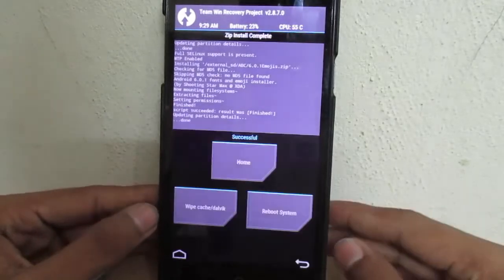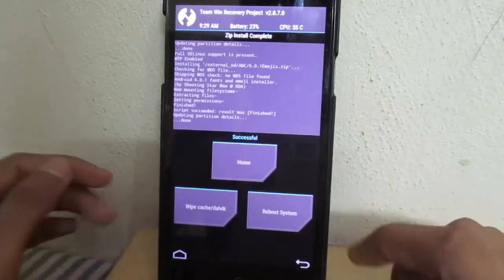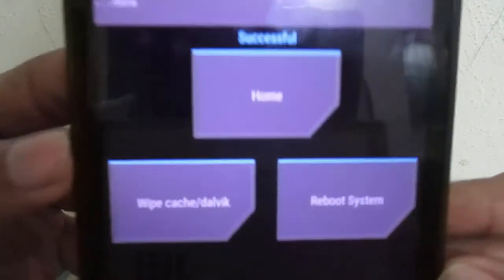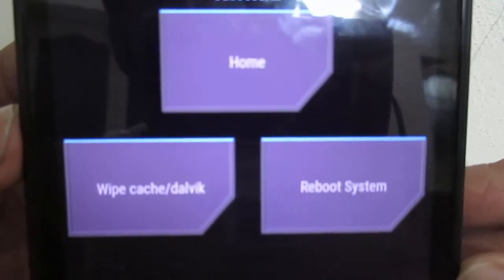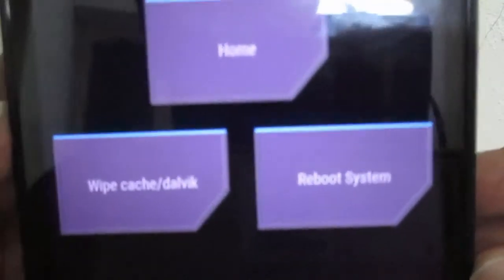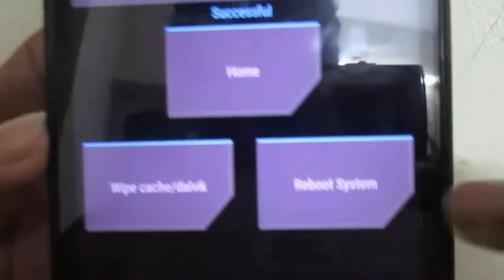It will just take a couple of seconds. There is no need to wipe cache or Dalvik cache — just hit the Reboot System button.